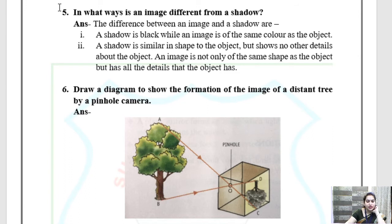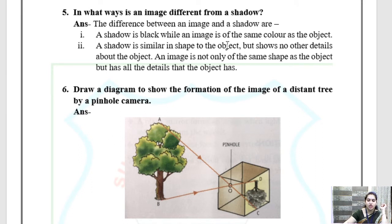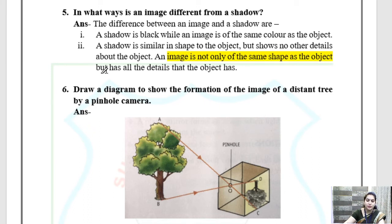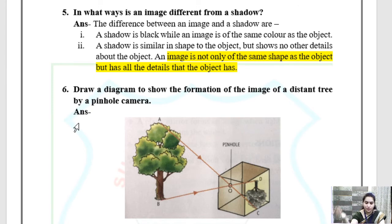Question 5: In what ways is an image different from a shadow? An image is of the same colour as the object and has all the details that the object has. Shadows are always black in colour, are similar in shape to the object, but show no detail. Whereas an image is not only the same shape as the object but has all the details the object has.